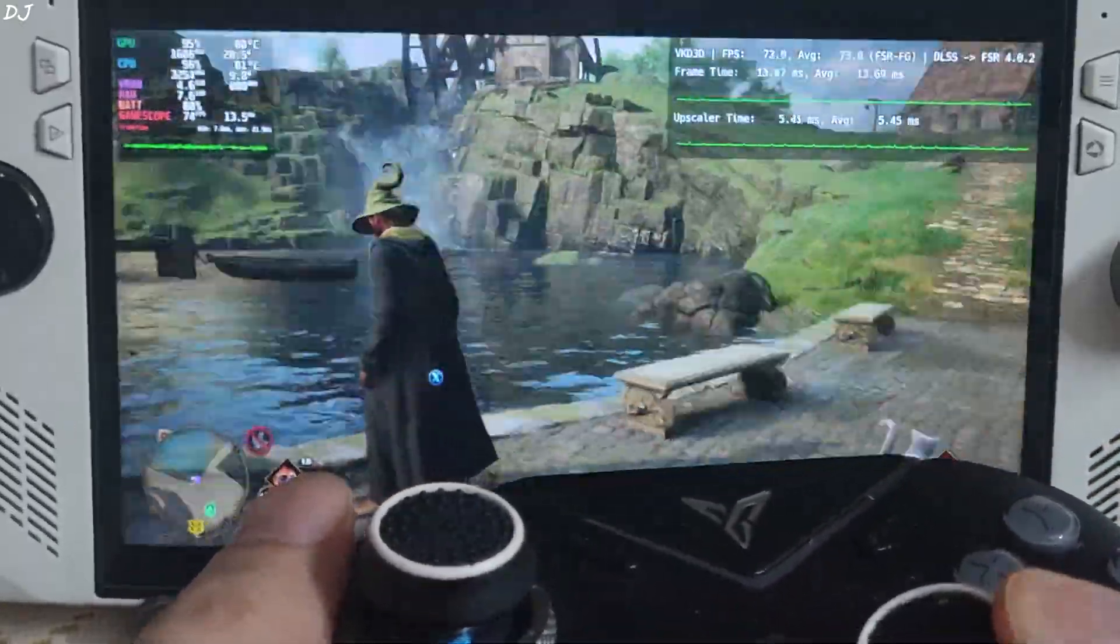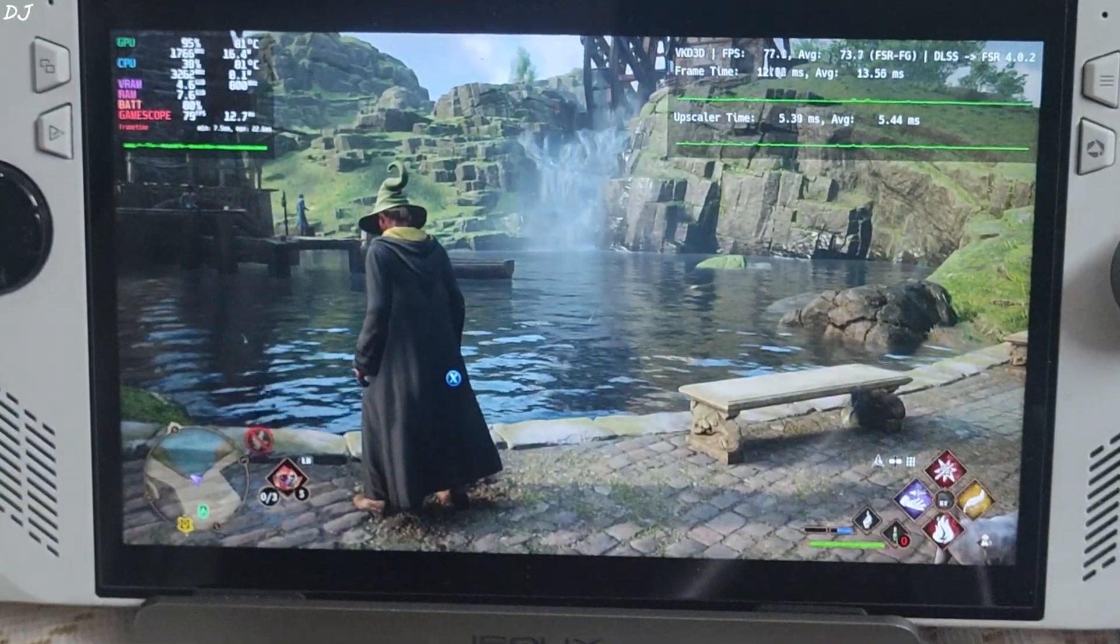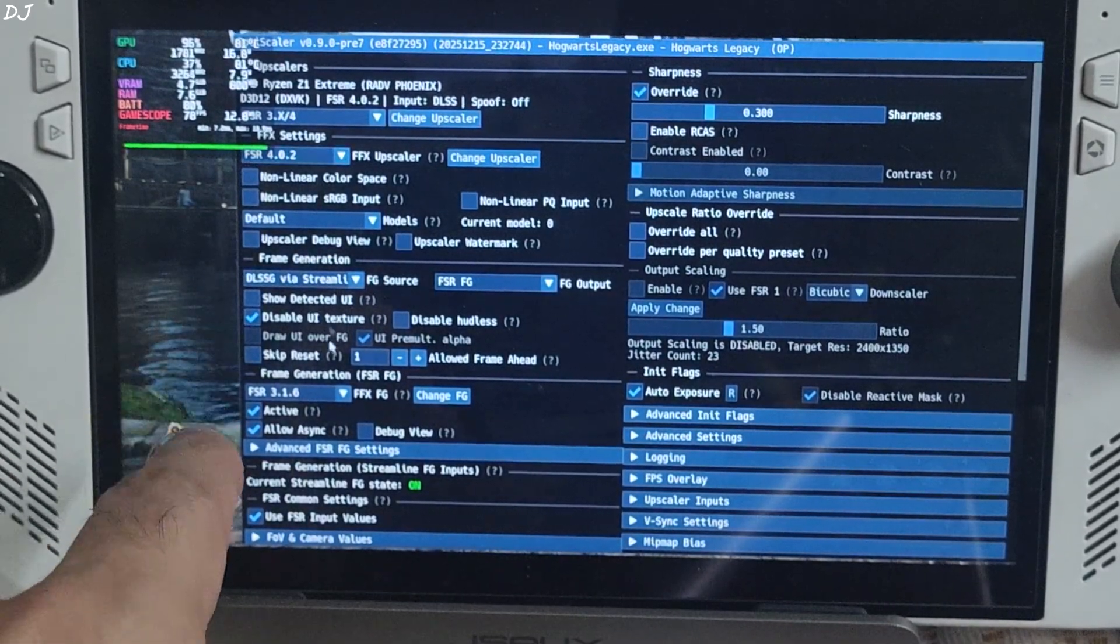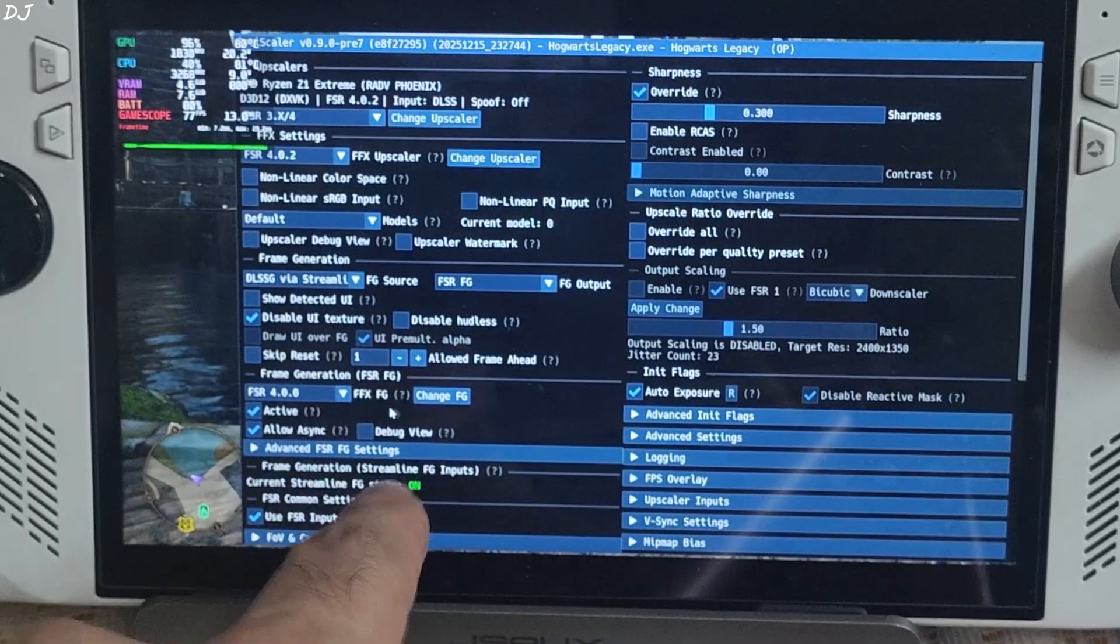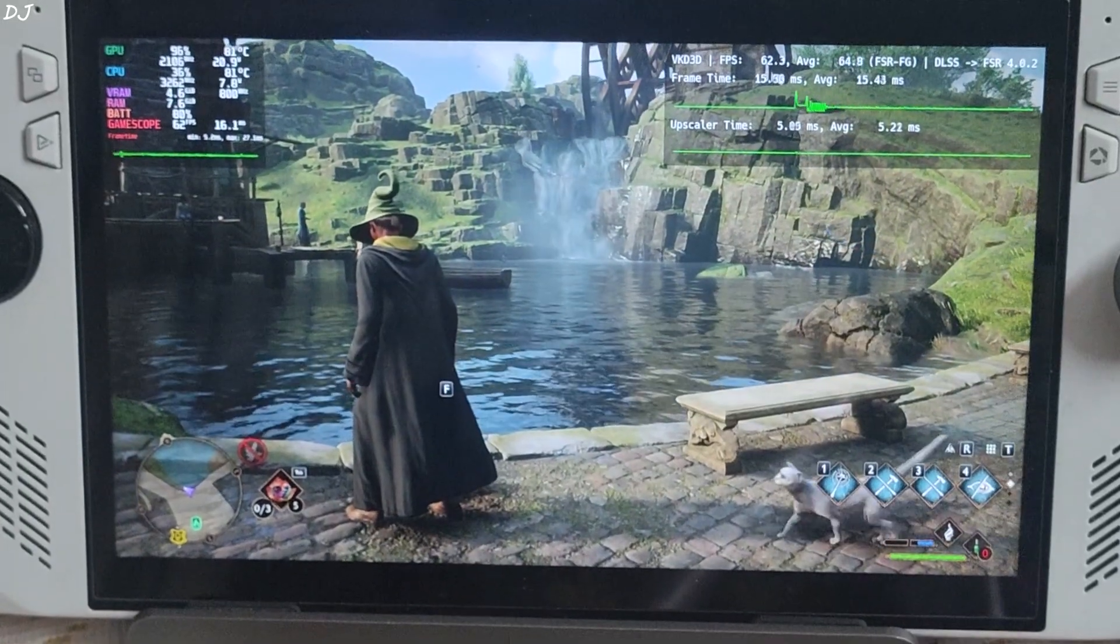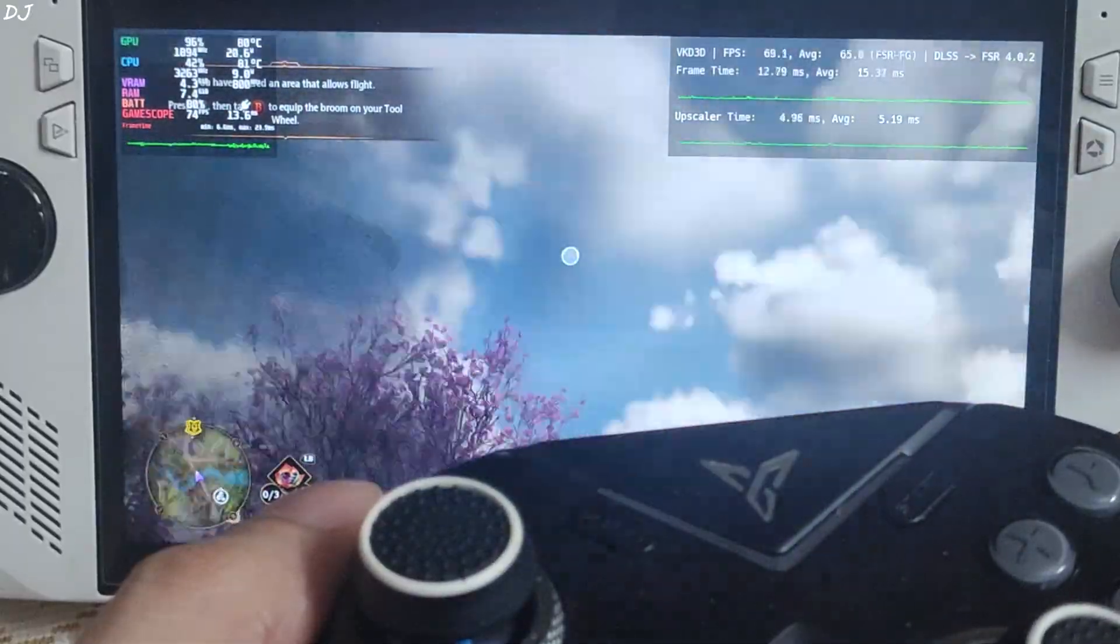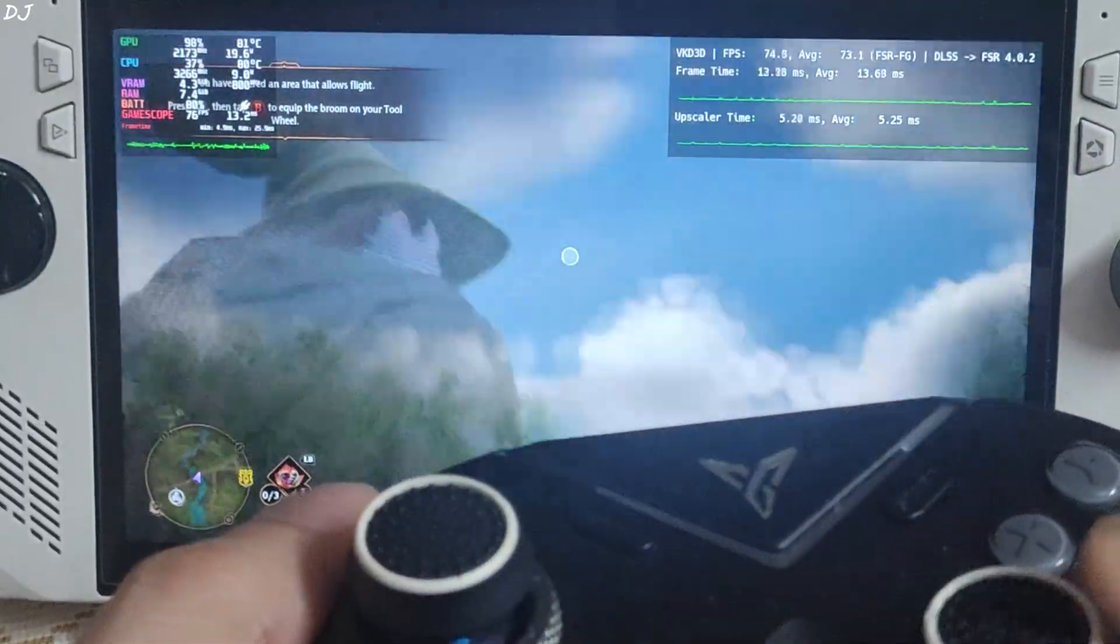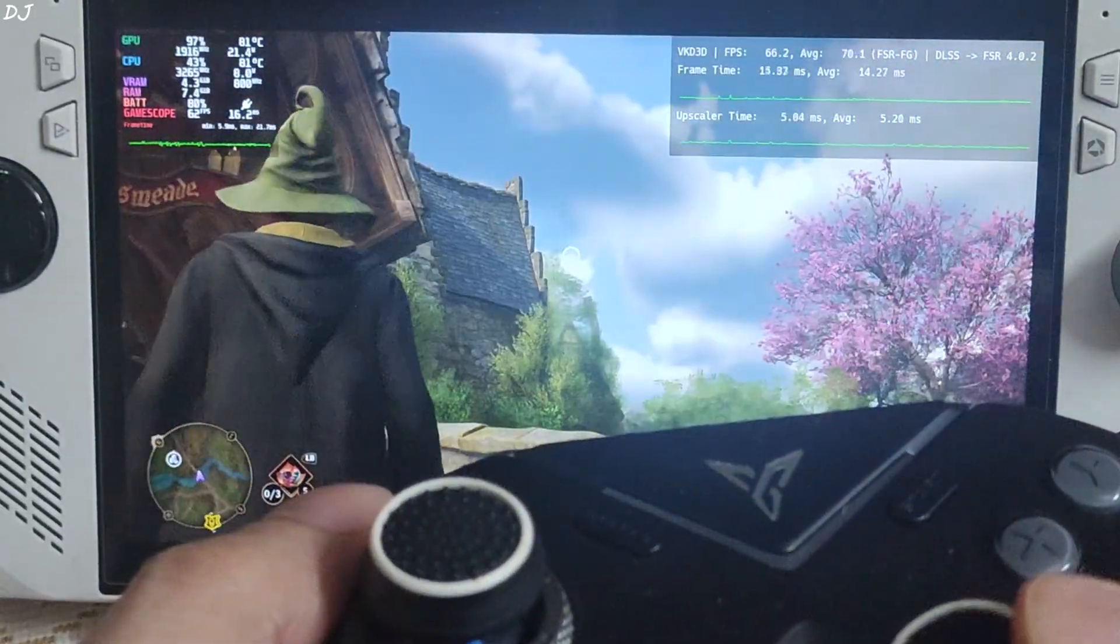I'll switch to FSR 4 frame generation. Open OptiScaler menu. Click on the dropdown bar next to FFX FG and select FSR 4. Click on change FG. Reload the same sequence. Yellow it up. Spinning the camera. Yeah I'm not observing that ugly tearing-like effect around the left and right edges of the display with FSR 4 frame gen. That's good to see.